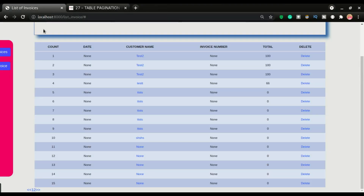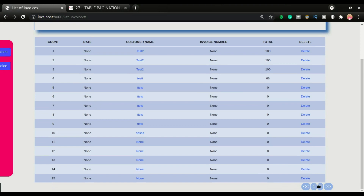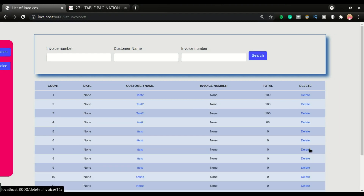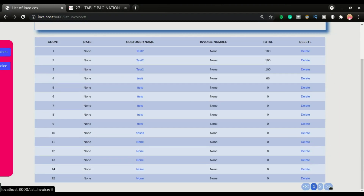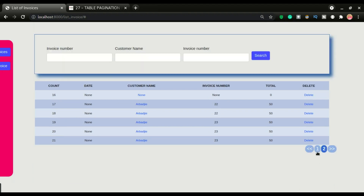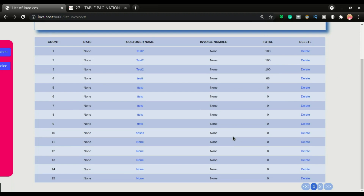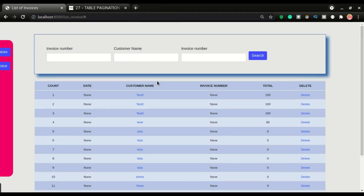After saving and refreshing the application, the paging styles are applied. You can move from one page to the other by clicking the two buttons or the page number tabs. The pagination is done.